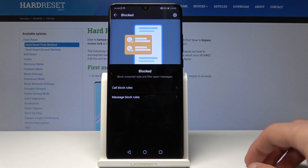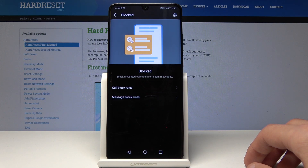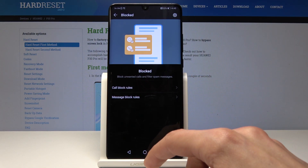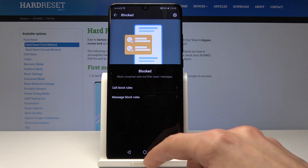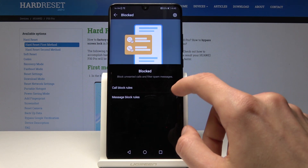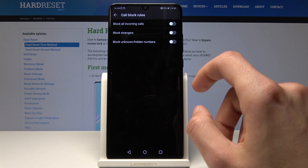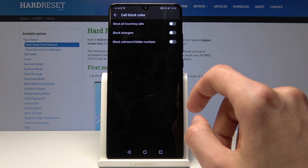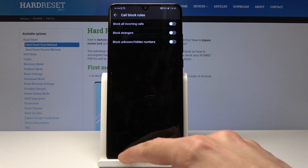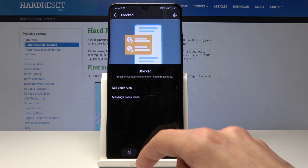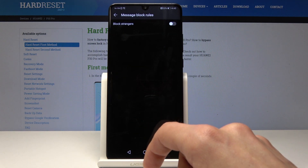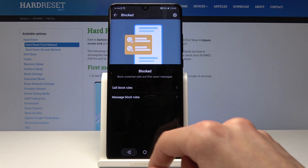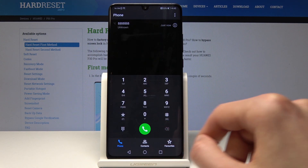You can also go into 'Blocked' and set a rule for how it works. You can also reject calls from unknown callers and set call block rules — such as block all incoming calls, block strangers, and block unknown or hidden numbers. The same thing goes for messages; you can block stranger messages.